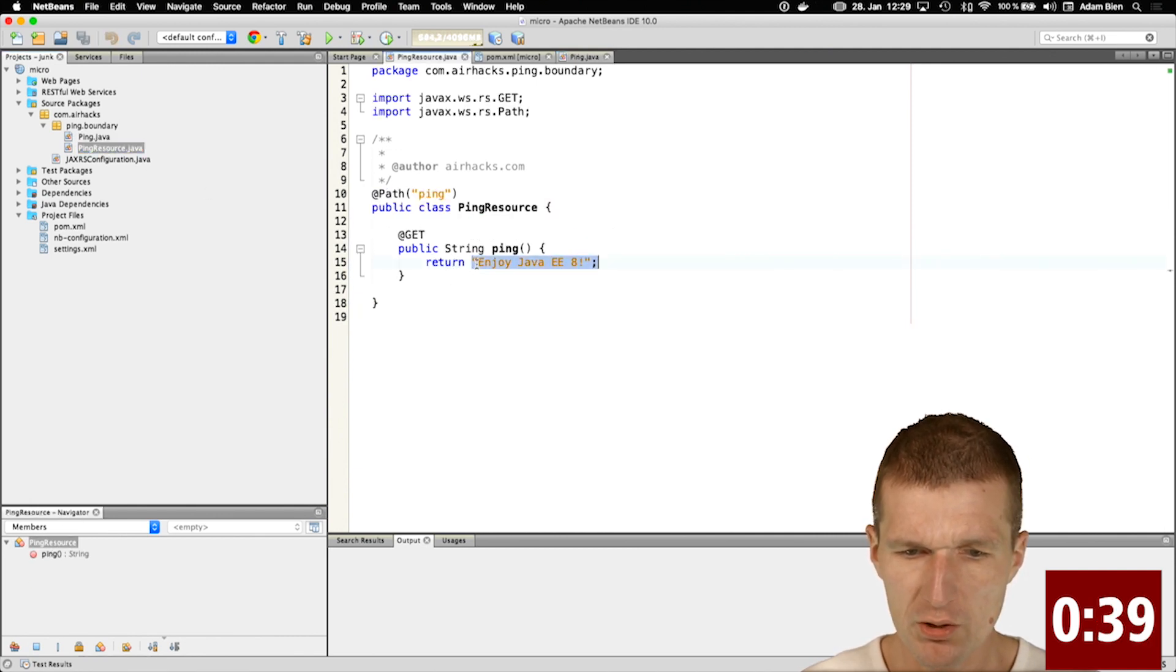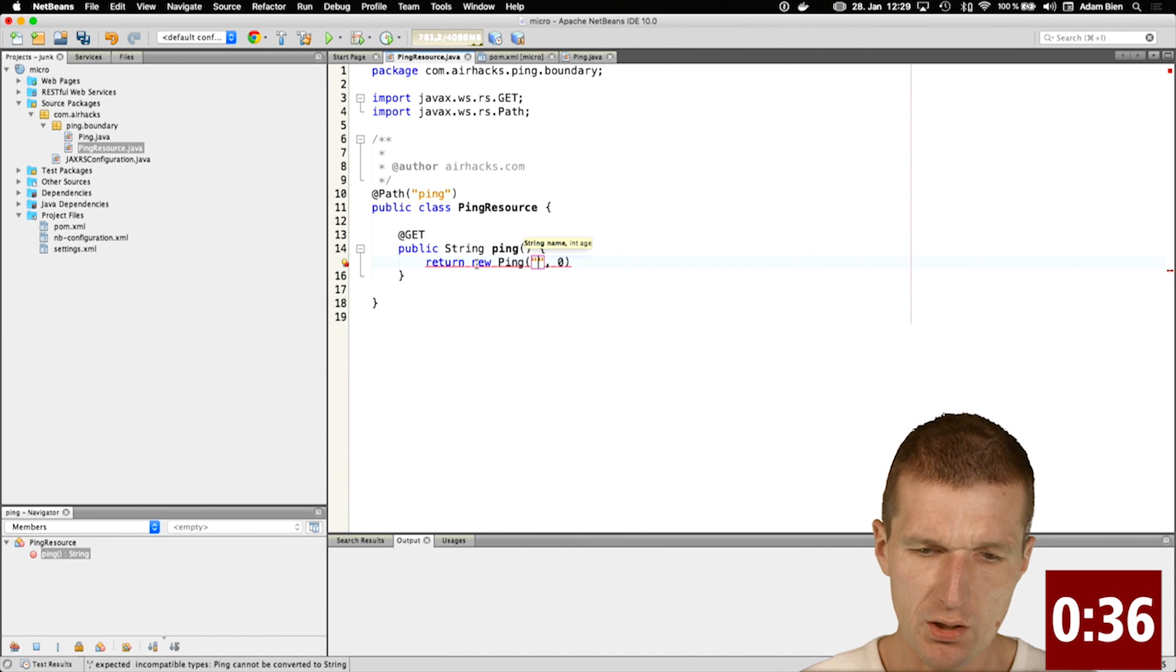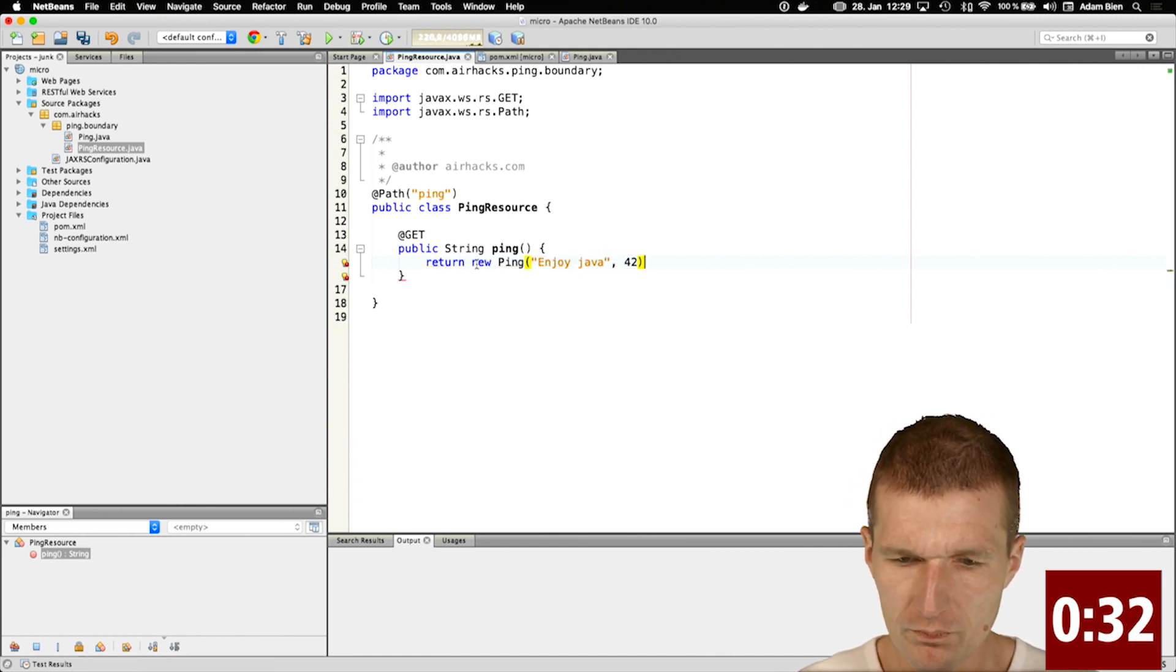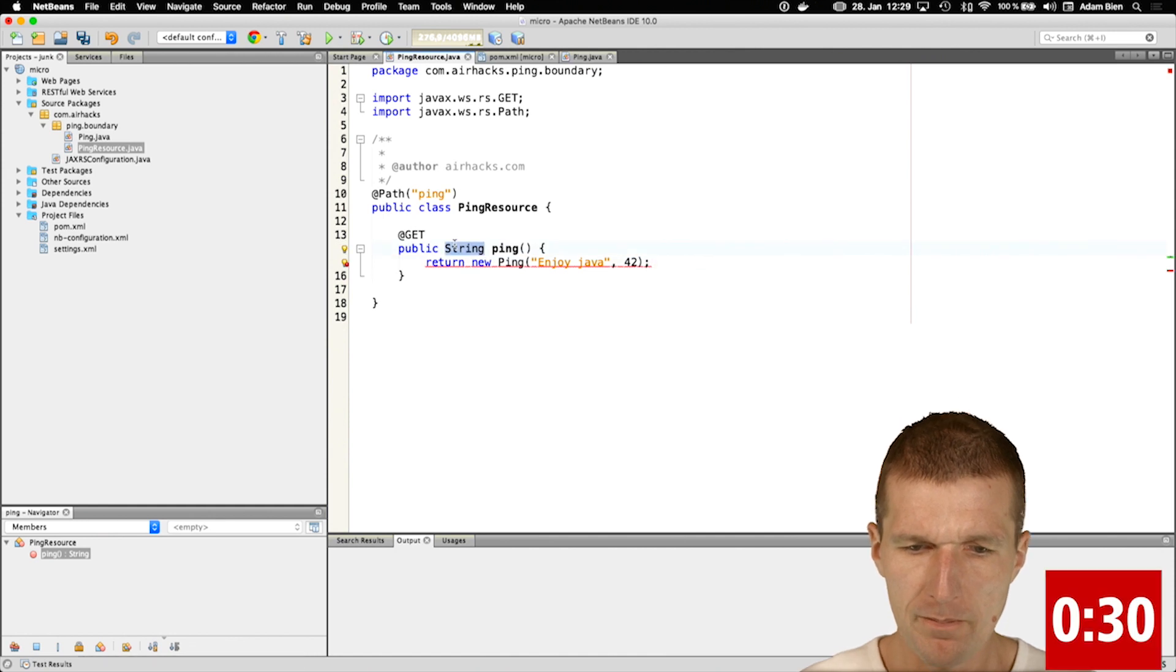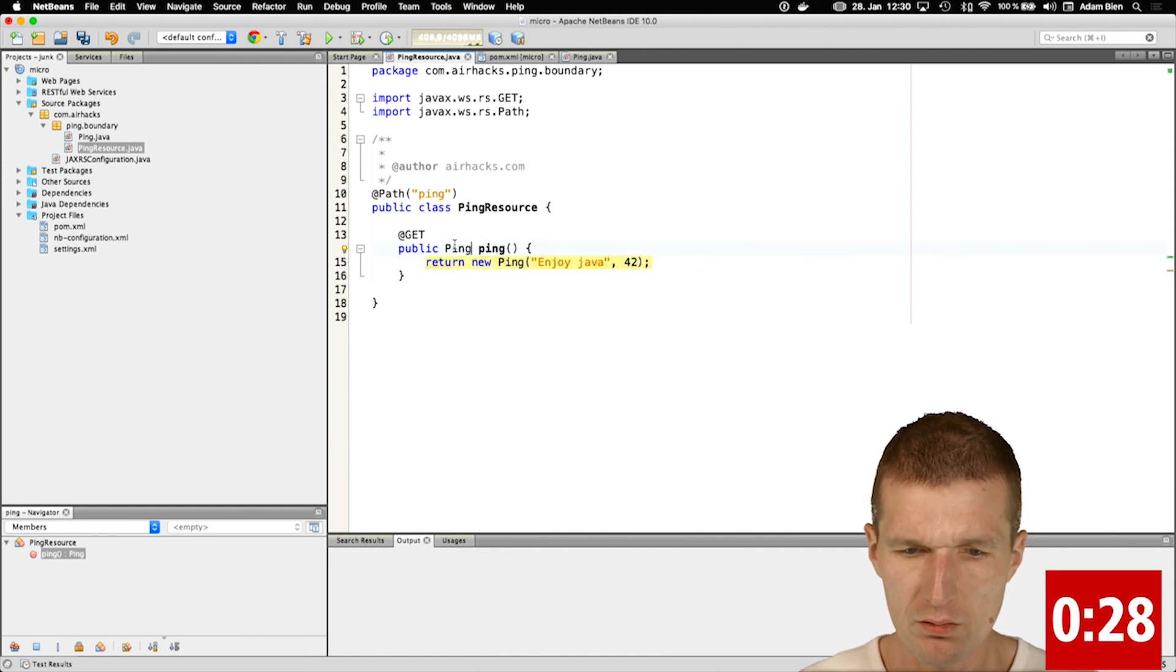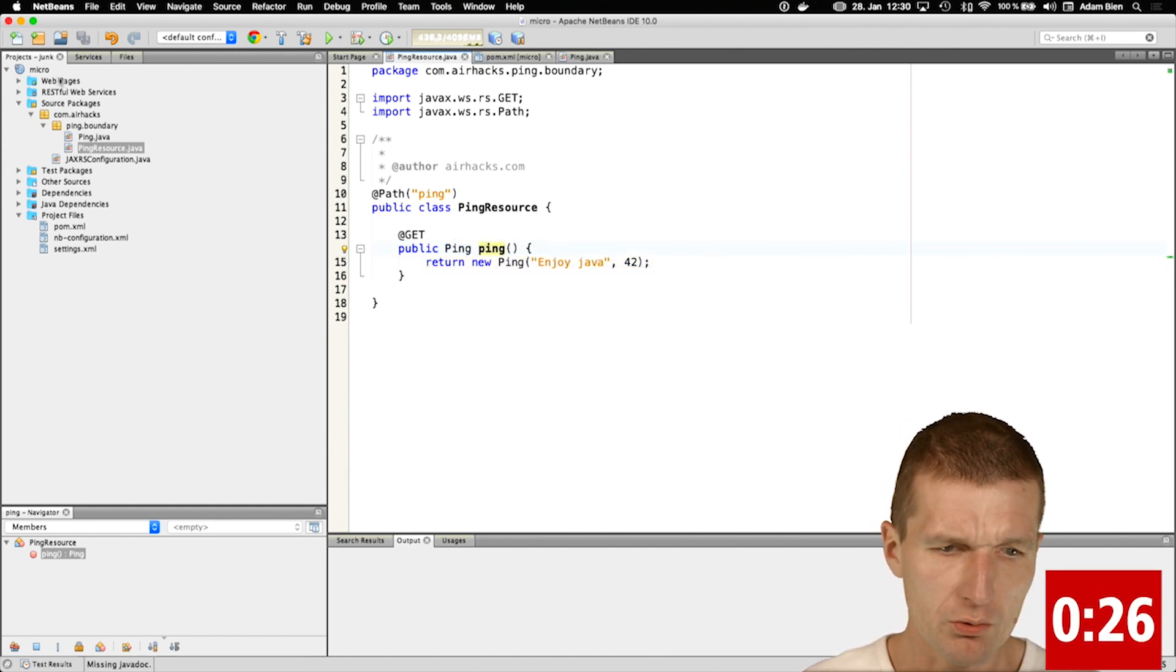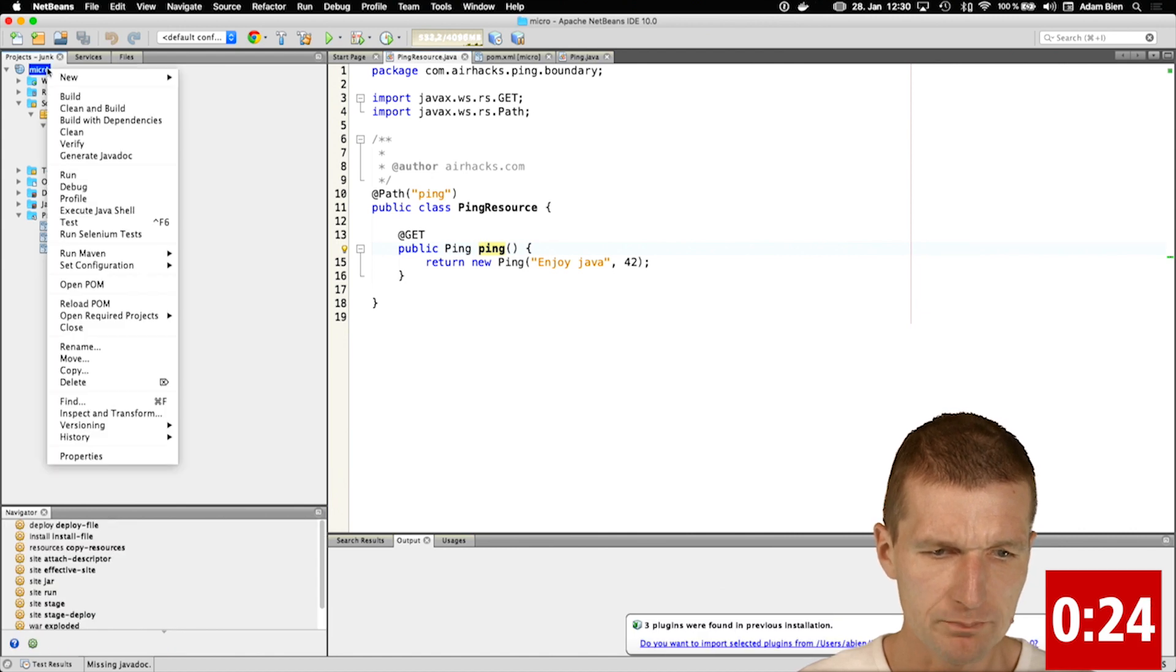What I would like to do is expose both here and say 'enjoy Java' and 42 is the number, and just expose that. So it looks good. Now I would like to run it.